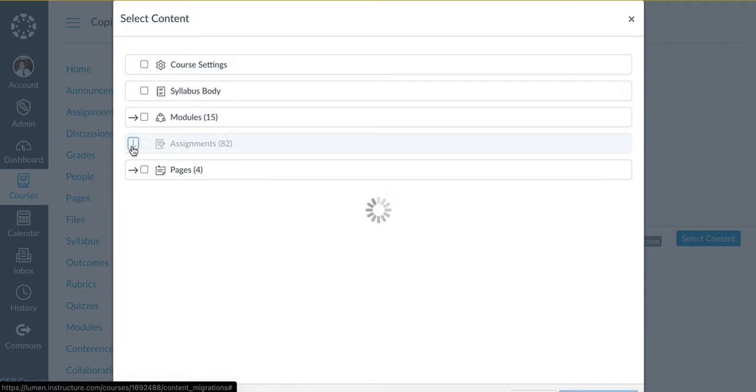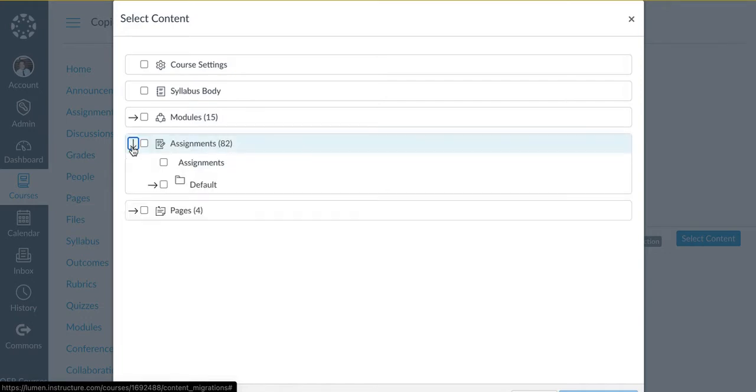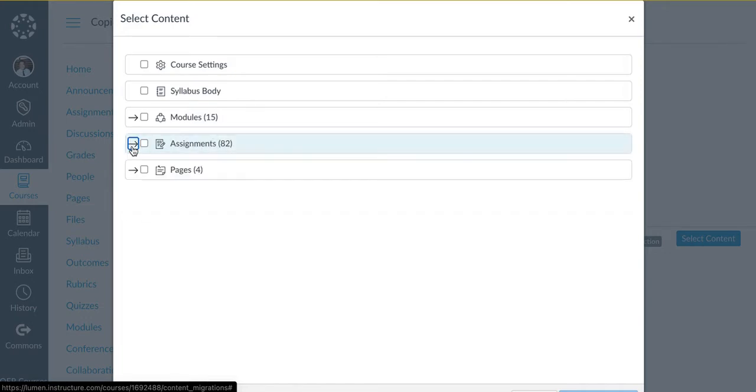Whichever option that you select, please make sure that you do not already have these items that are currently in your new Canvas section.